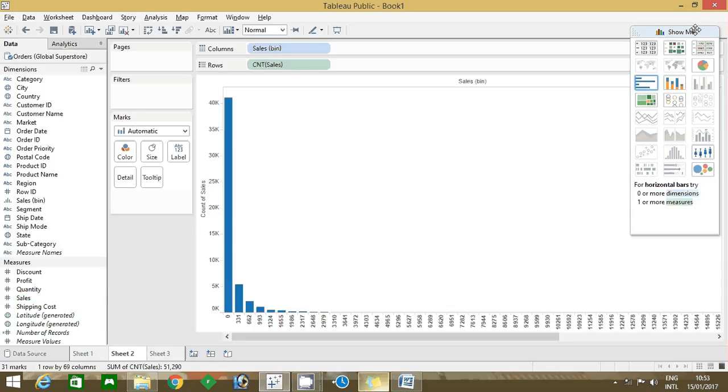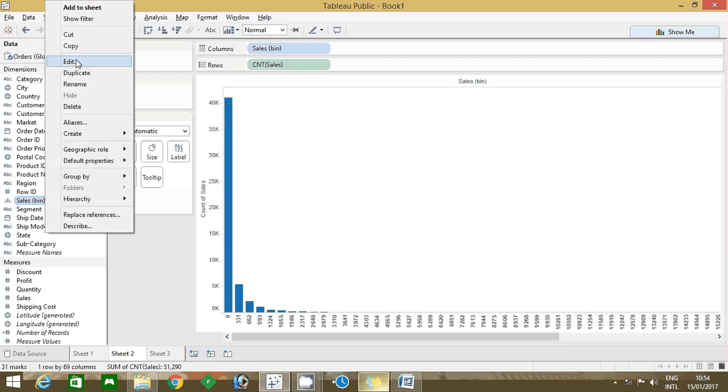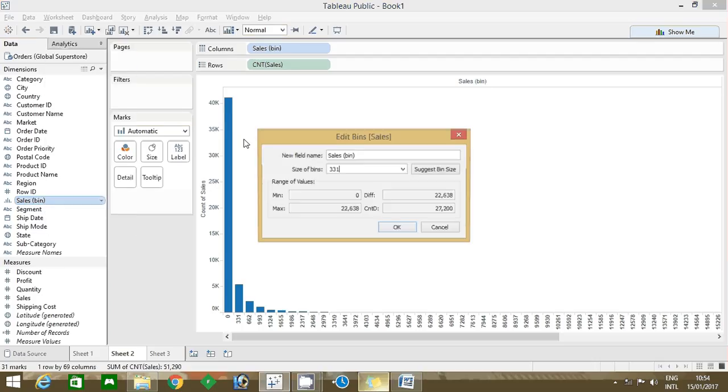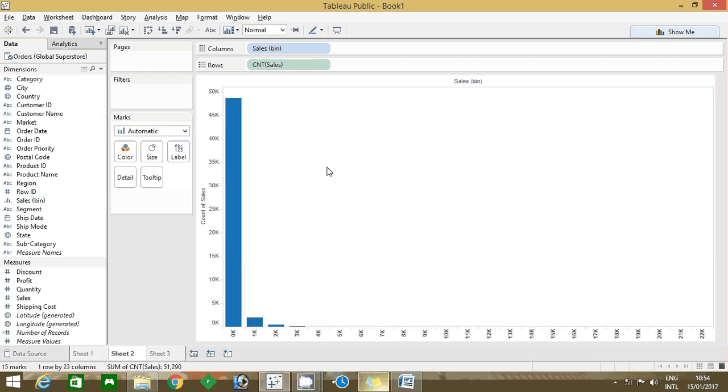Right click, go to edit. Here is the size of bin, 3.31, so you give it a thousand. Now it created a bin.